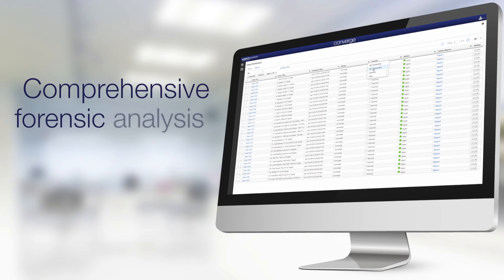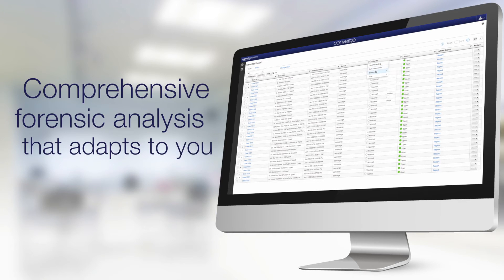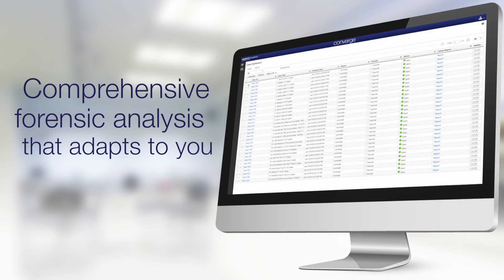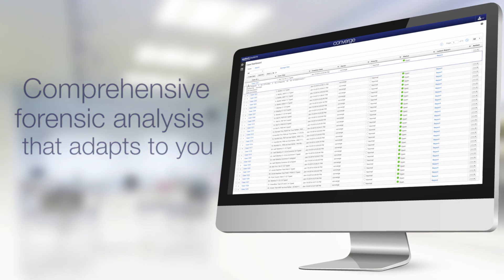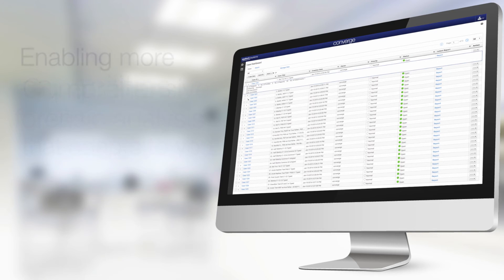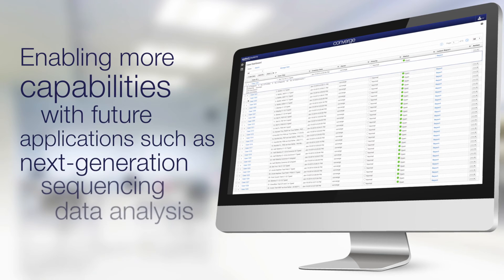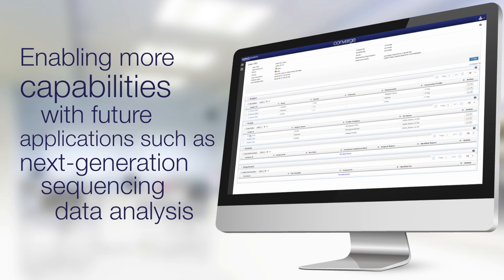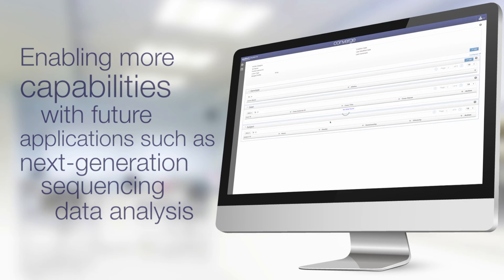Converge Software integrates seamlessly into any existing workflow, delivering comprehensive forensic analysis that adapts to the way you work, enabling more capabilities with future applications such as next-generation sequencing data analysis.